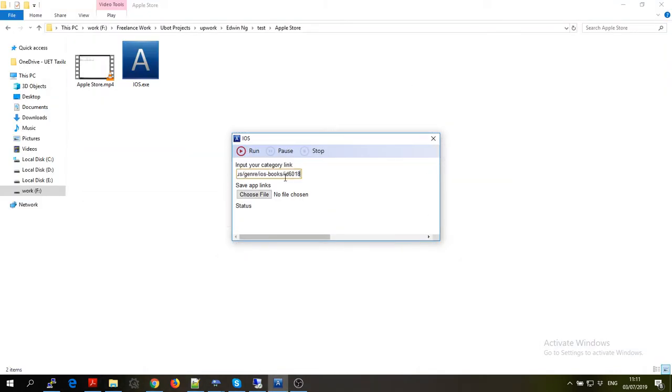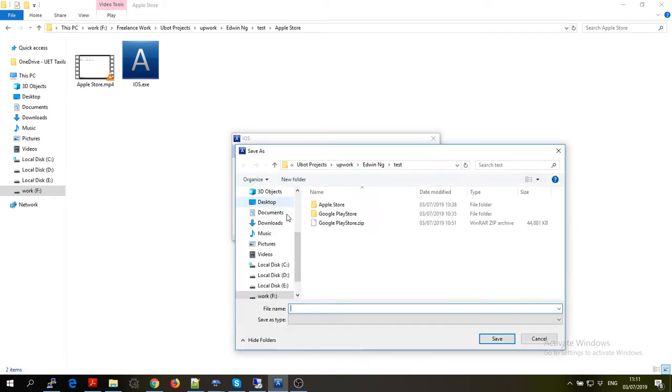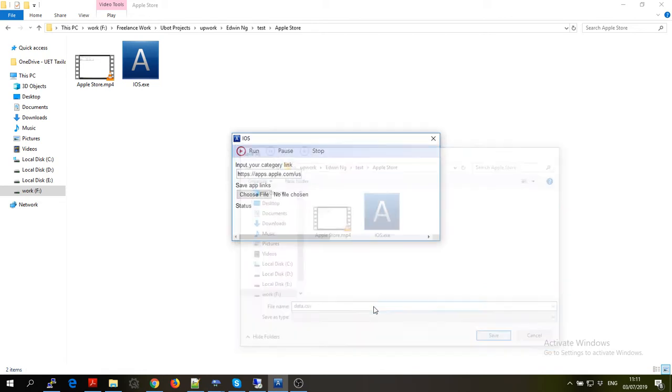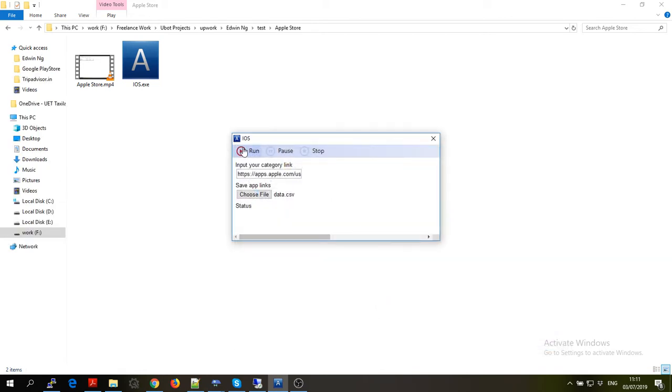Paste it here and then select your file where you would like to store results, and then you can run.